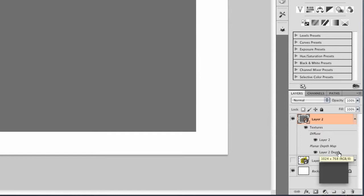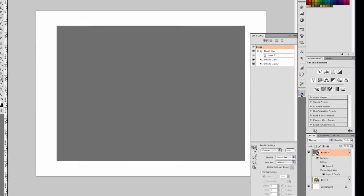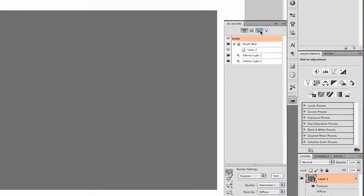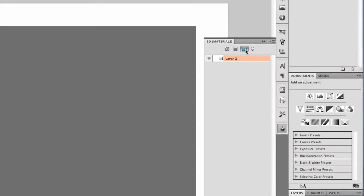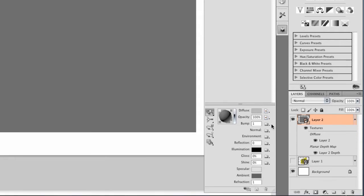The planar depth map is where we'll work the magic to create the folds and ripples in the flag. But in order to finish this, we need to create another texture layer. So I will go to my 3D scene panel. I'll choose Filter by Materials. And down here on the lower section of the panel, I'll create a new bump texture.